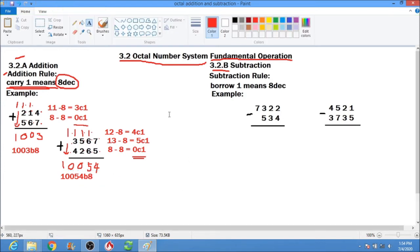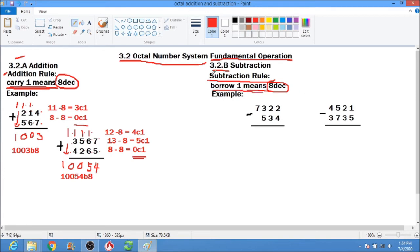Next, we go to subtraction. Subtraction rule: borrow 1 means 8 in decimal.